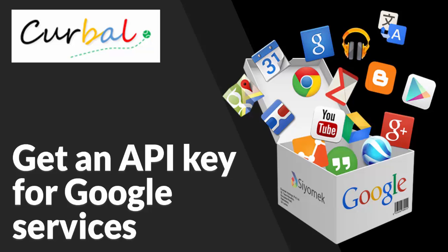I posted a video from another YouTuber on how to do that, but you have a lot of questions. So I think it's better that I do my own because I will be doing more Power BI videos with Google services. So for today's video, I will show you how to get an API key for Google services.